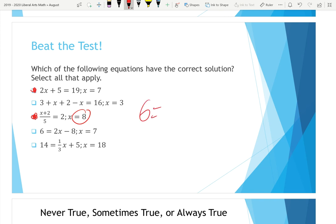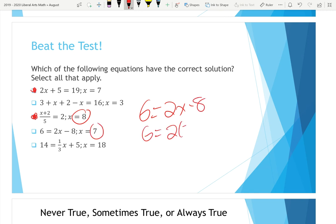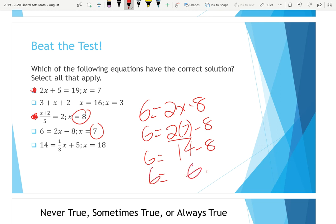The fourth equation is 6 = 2x − 8, and we're checking X equals seven. Plugging in: 6 = 2 × 7 − 8. We do the multiplication first — two times seven is 14 — then 14 minus eight is six. Six does equal six, so that works as well; we're going to check that off.